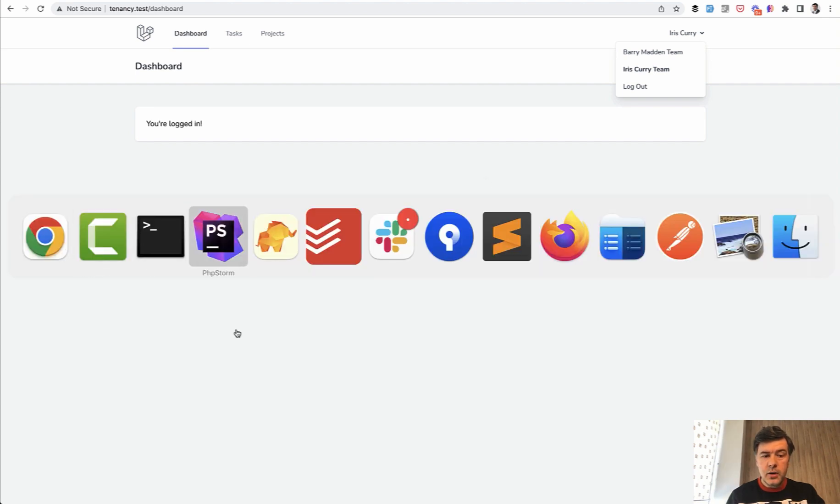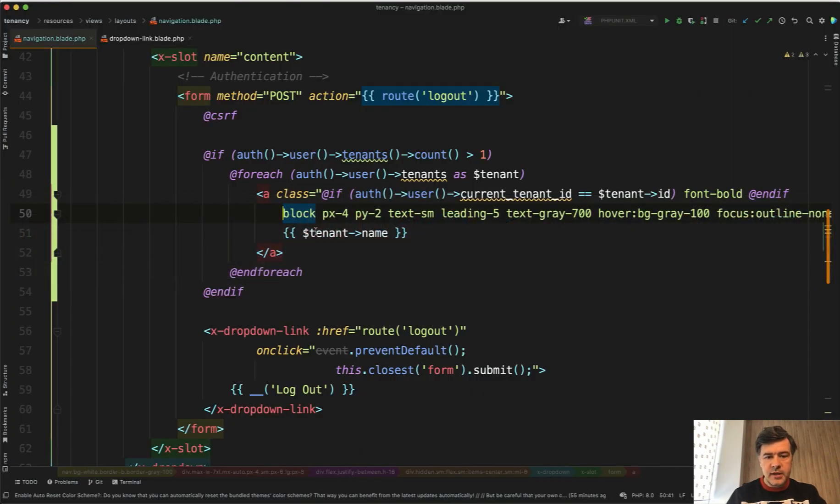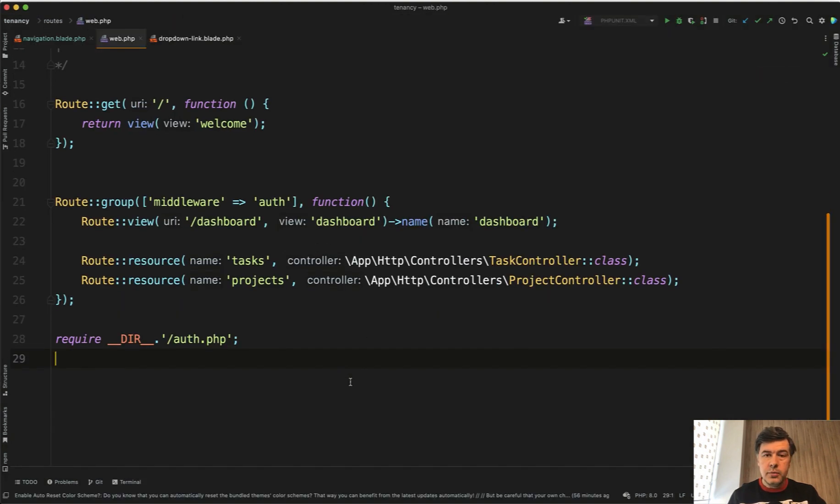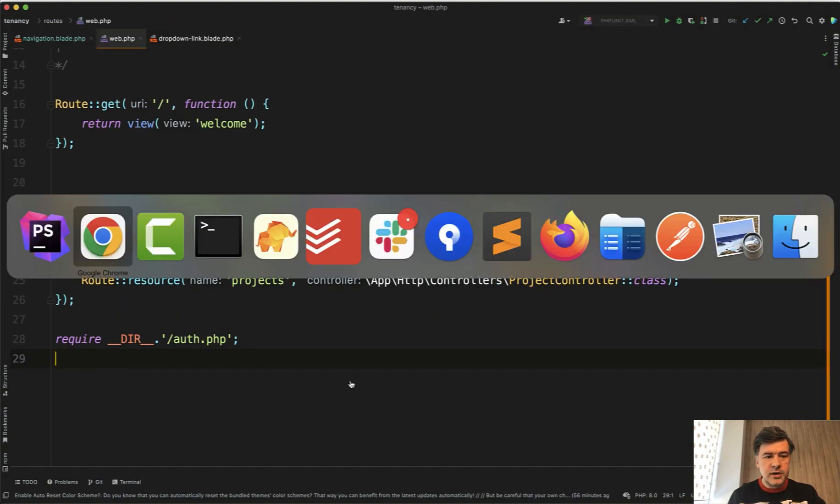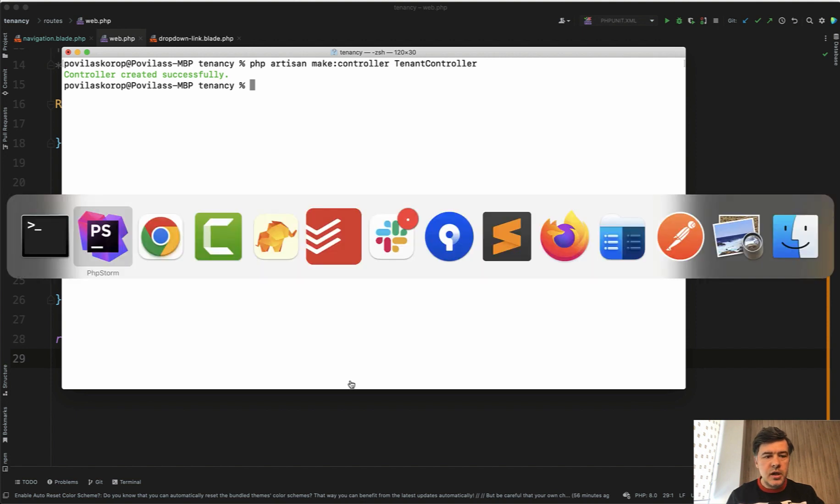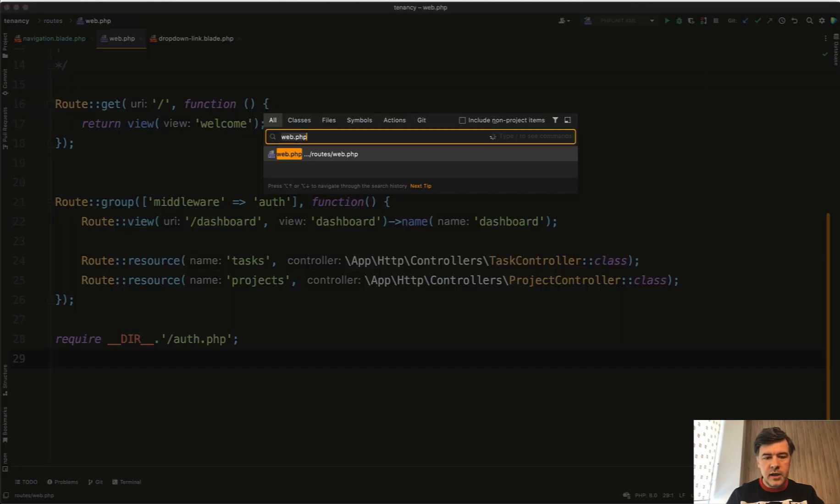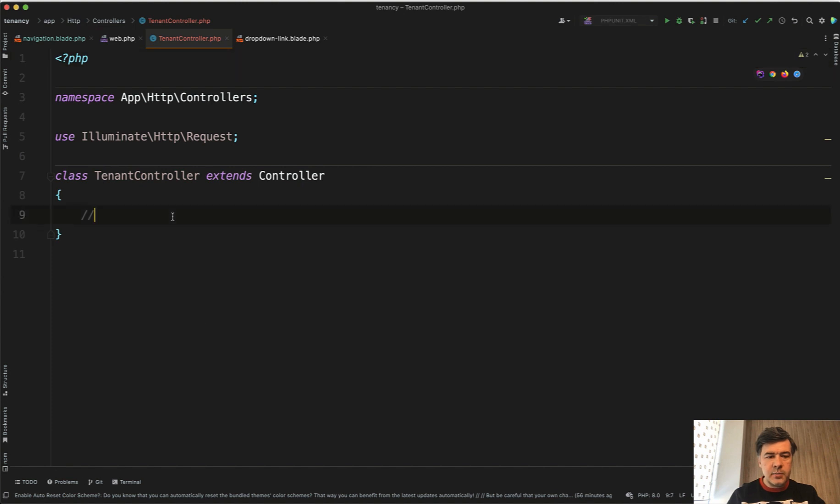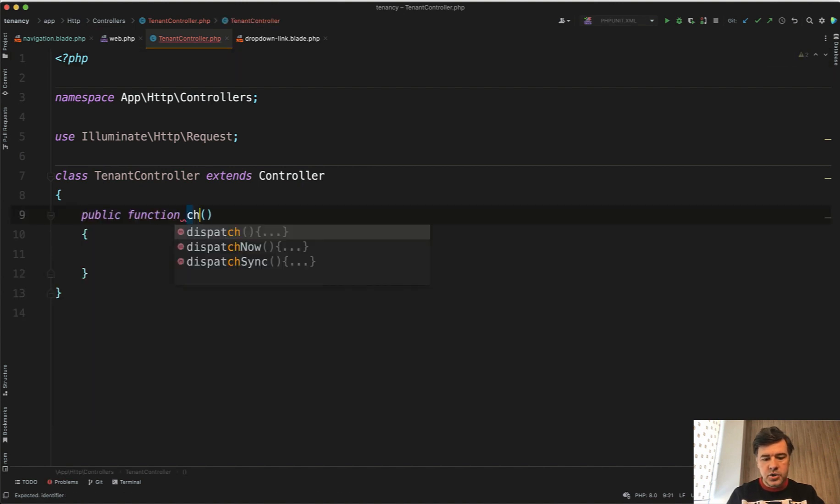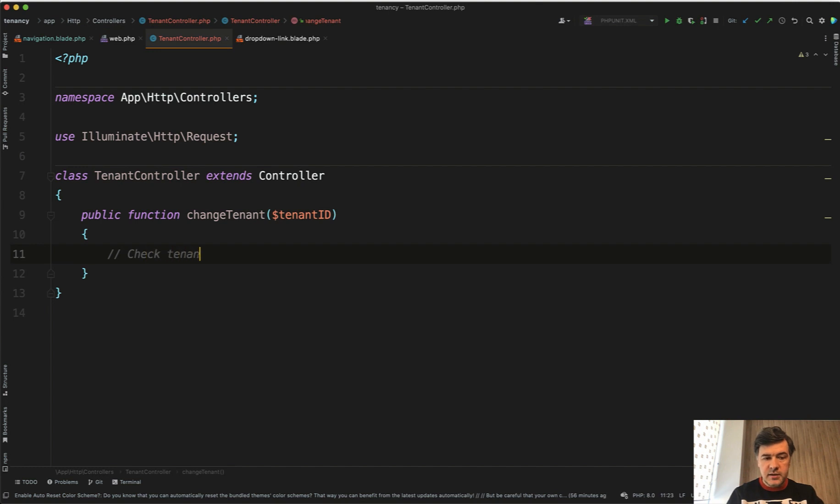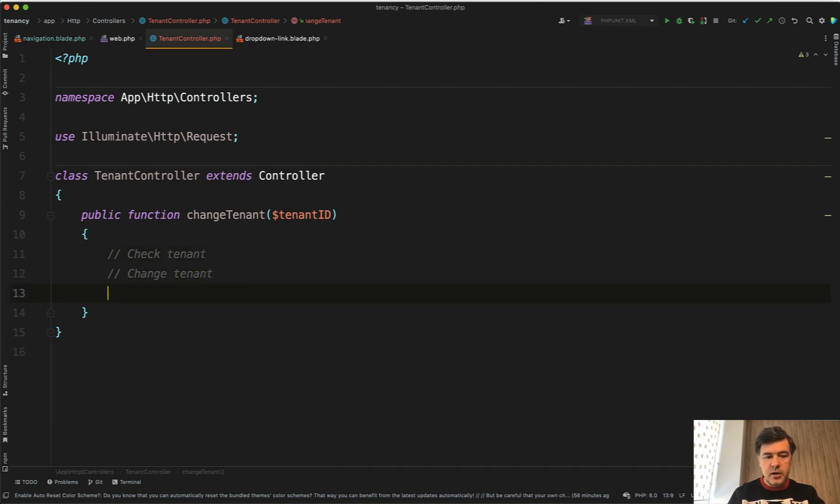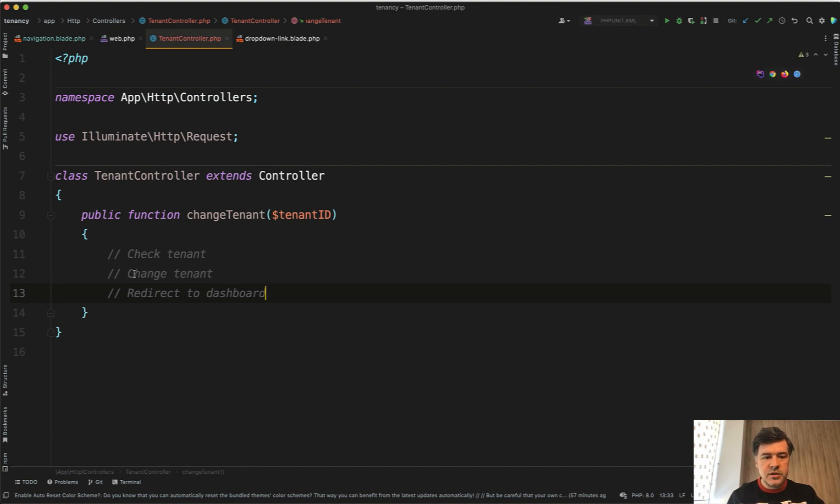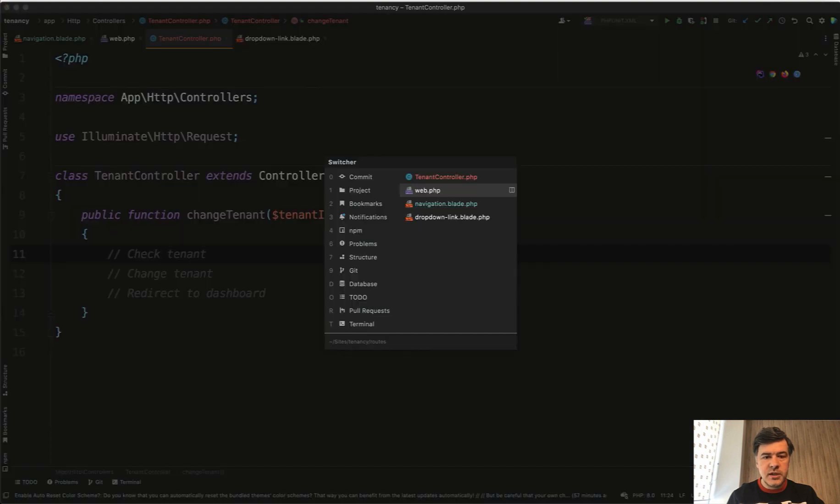Now what should be the link of changing the team? We will create the route for that. Let's add something to routes. We probably should create another controller: php artisan make:controller TenantController. We will add a method changeTenant with tenant_id as a parameter. That would do three things: check tenant, change tenant, redirect to dashboard. By the way I'm a big fan of doing that to-do list inside of the functions so it would be clear first what you need to do.